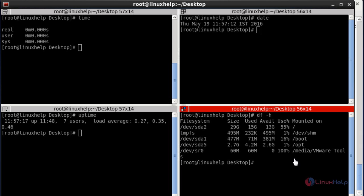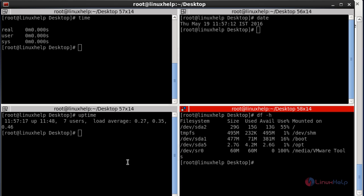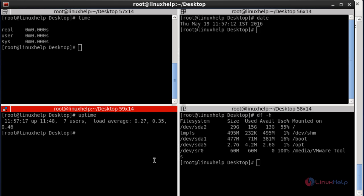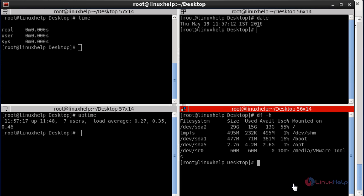If you want to hide the scrollbar for this terminal, press Ctrl+Shift+S — the scrolling bar will be hidden. You can still execute all terminals. If you want to display the scrollbar again, press Ctrl+Shift+S once more and it will be restored.